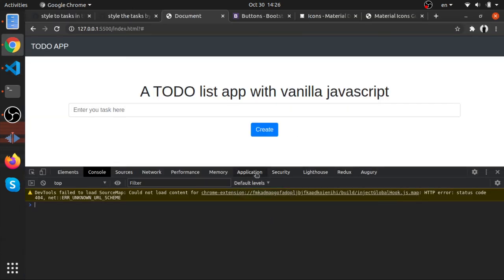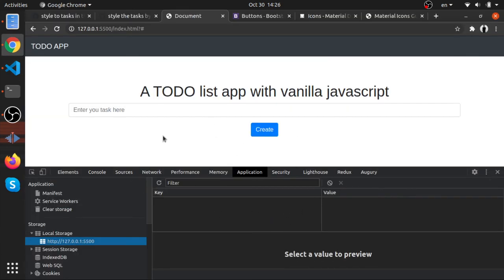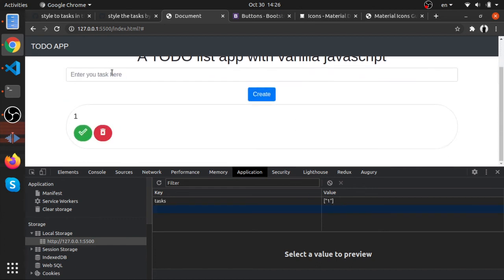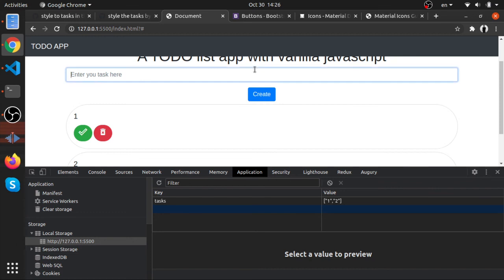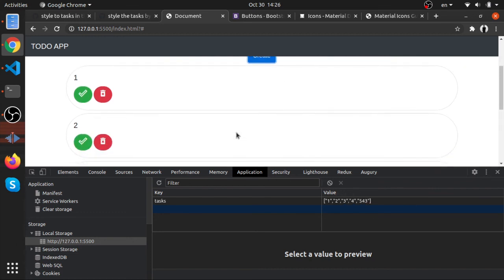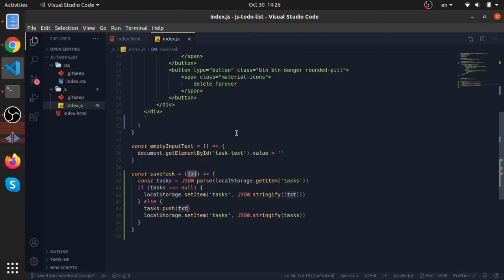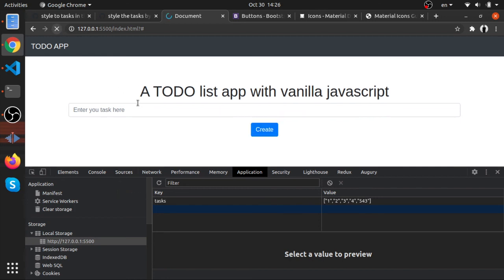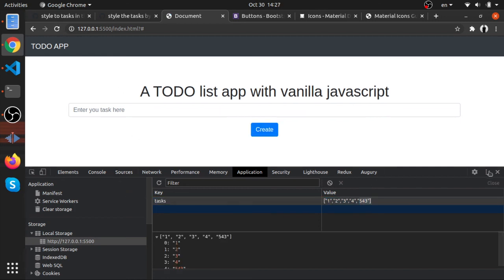Now it works. With an empty Local Storage, we add one task, then two, three, four — and they all accumulate correctly in the array. The only remaining thing to implement is loading these saved tasks at application startup and displaying them before the user does anything.